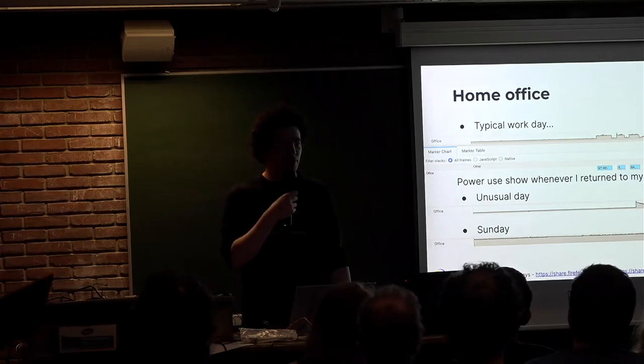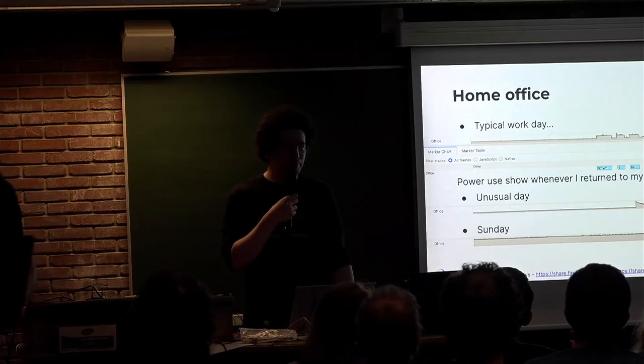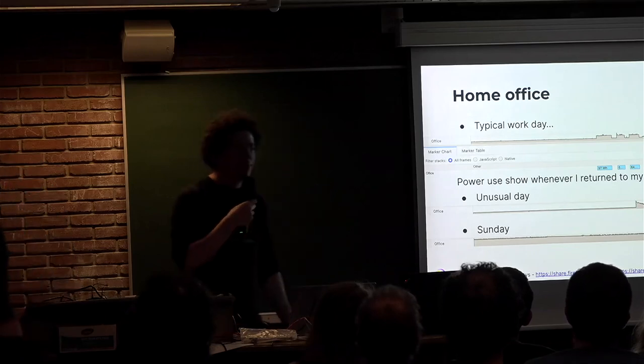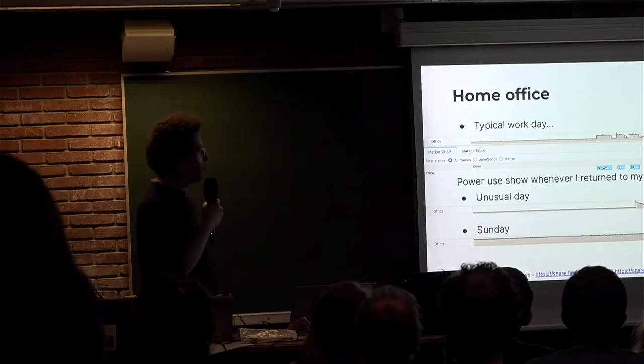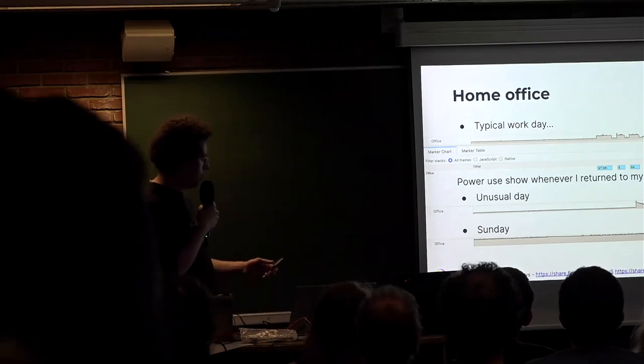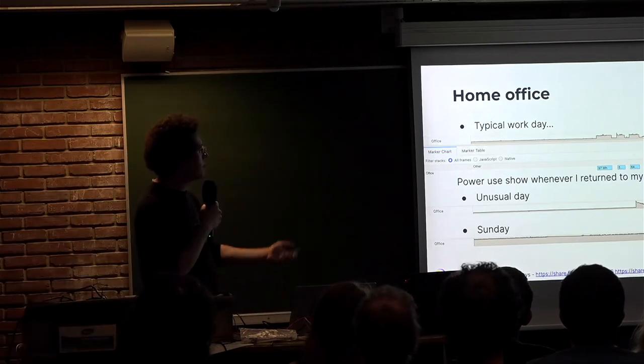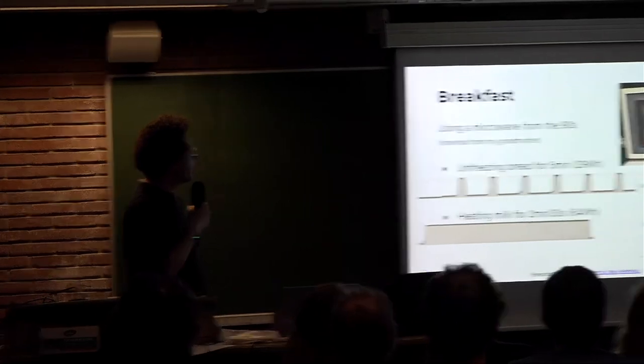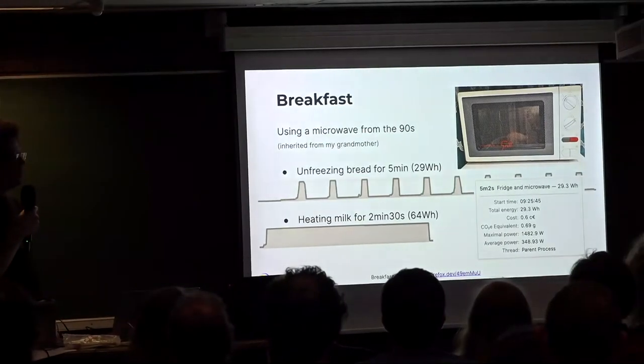And then the last one is on Sunday. So on Sunday, the only thing that remains powered on is the modem, which is also useful for Wi-Fi in the rest of the house.